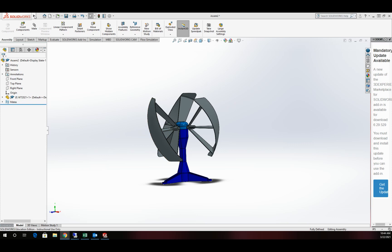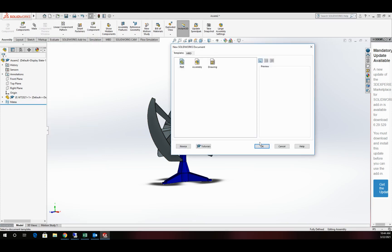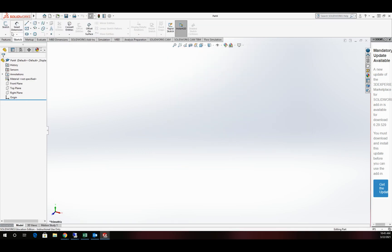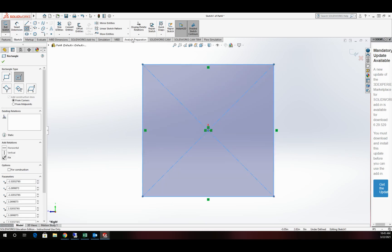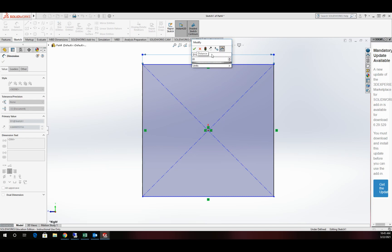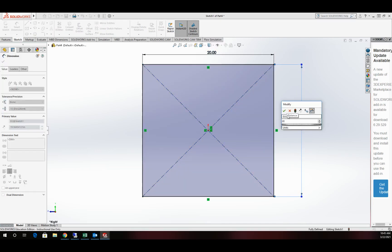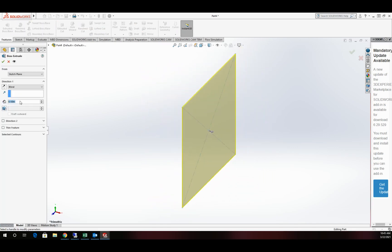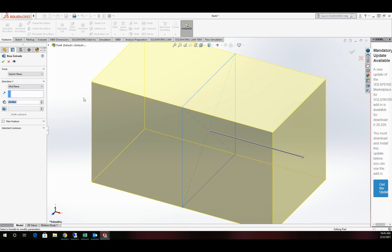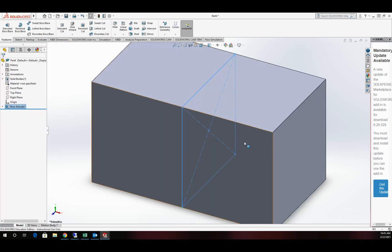Step one is we're going to start a new part file to make the tunnel itself. I'm going to create a sketch on the right plane and draw a rectangle. We'll apply some dimensions — we'll go 20 inches. It's got to be larger than our assembly model, so 20 by 20 should do it. I'm then going to extrude that out 36 inches long from the mid plane. This way I'll put the model in the middle, with a starting point for the air to flow and an ending point. The longer the better to give us better results.